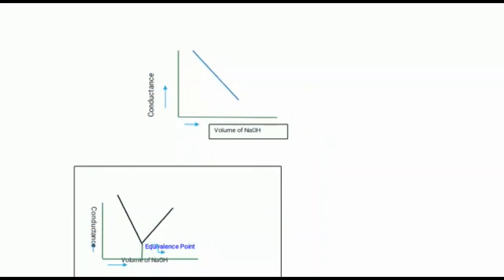At the equivalence point, the graph is drawn between conductance and volume of sodium hydroxide added. At the equivalence point or neutralization point, only NaCl and H₂O are present. NaCl has low ionic conductance, so this represents the least conductance value on the graph.